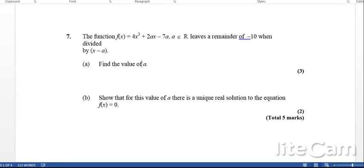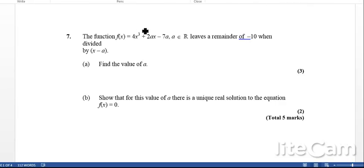Okay, so next let's look at some questions where we're going to be using factor theorems and remainder theorems.